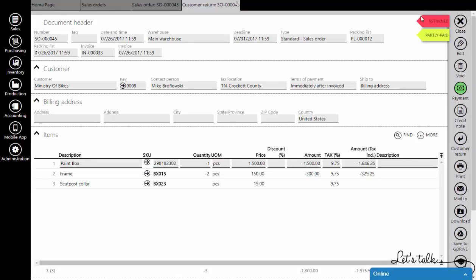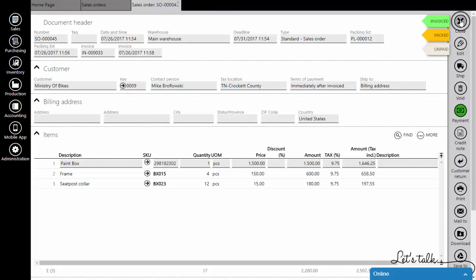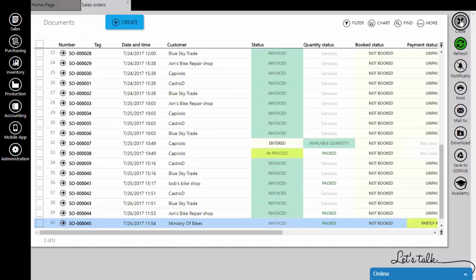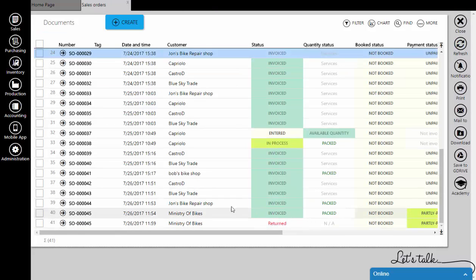You will get a tag that says returned. This document will be right under the original sales order on the list.